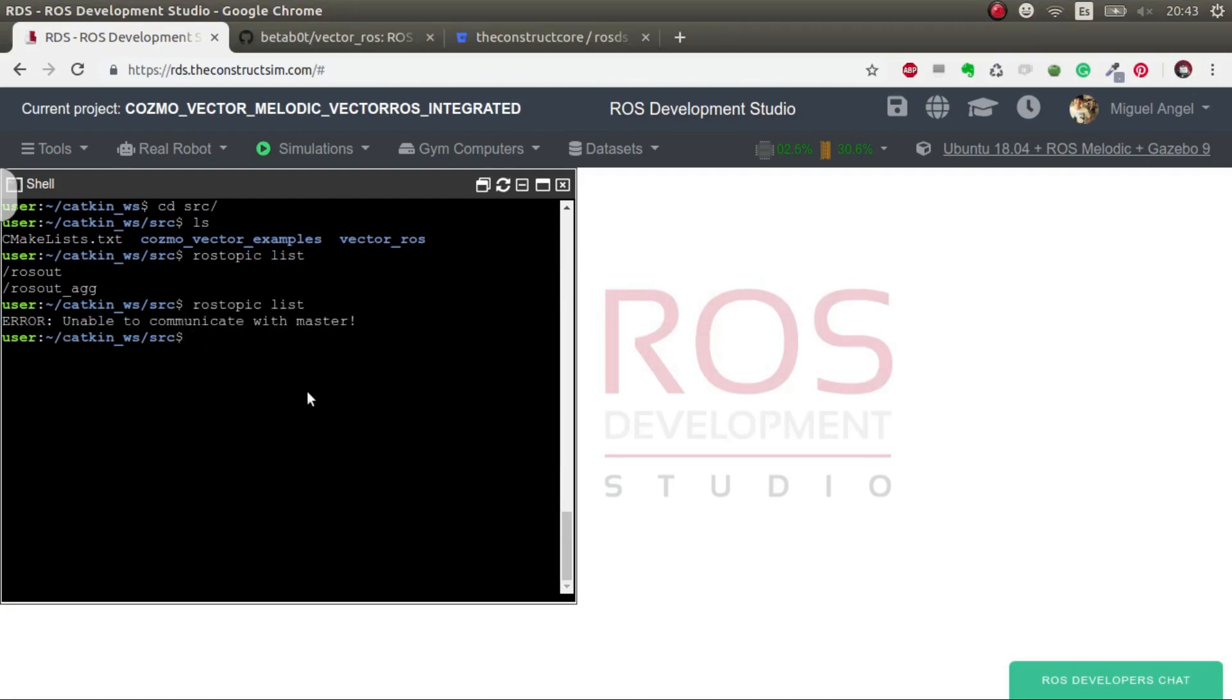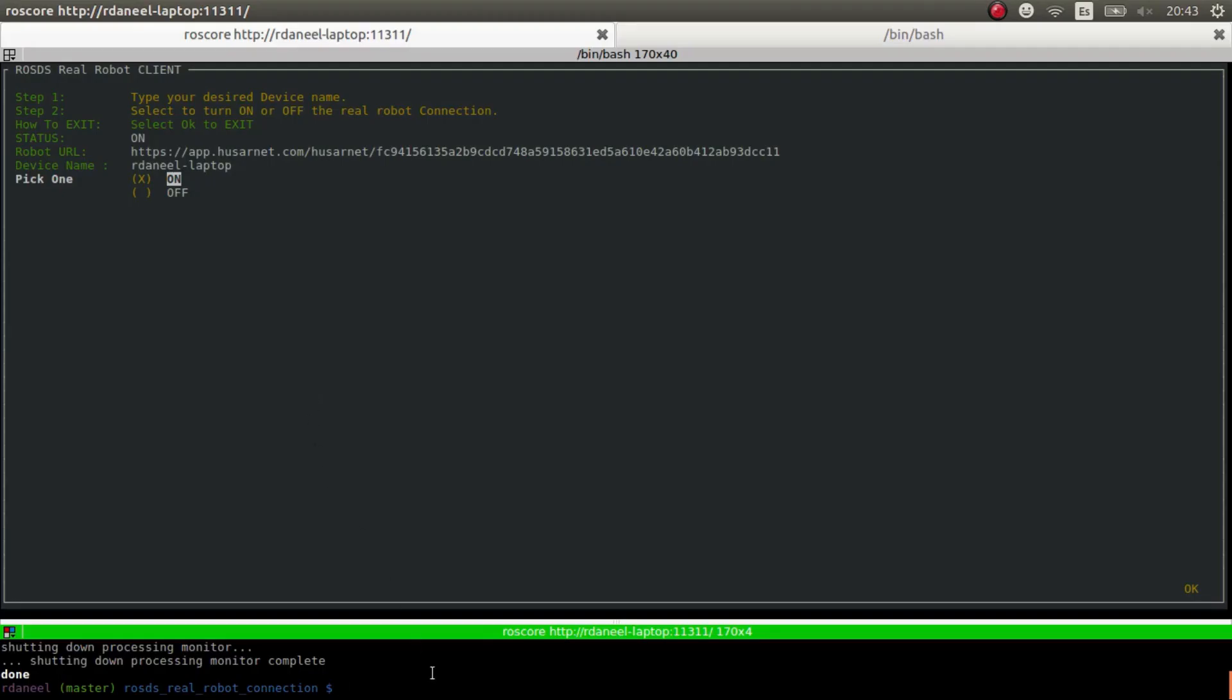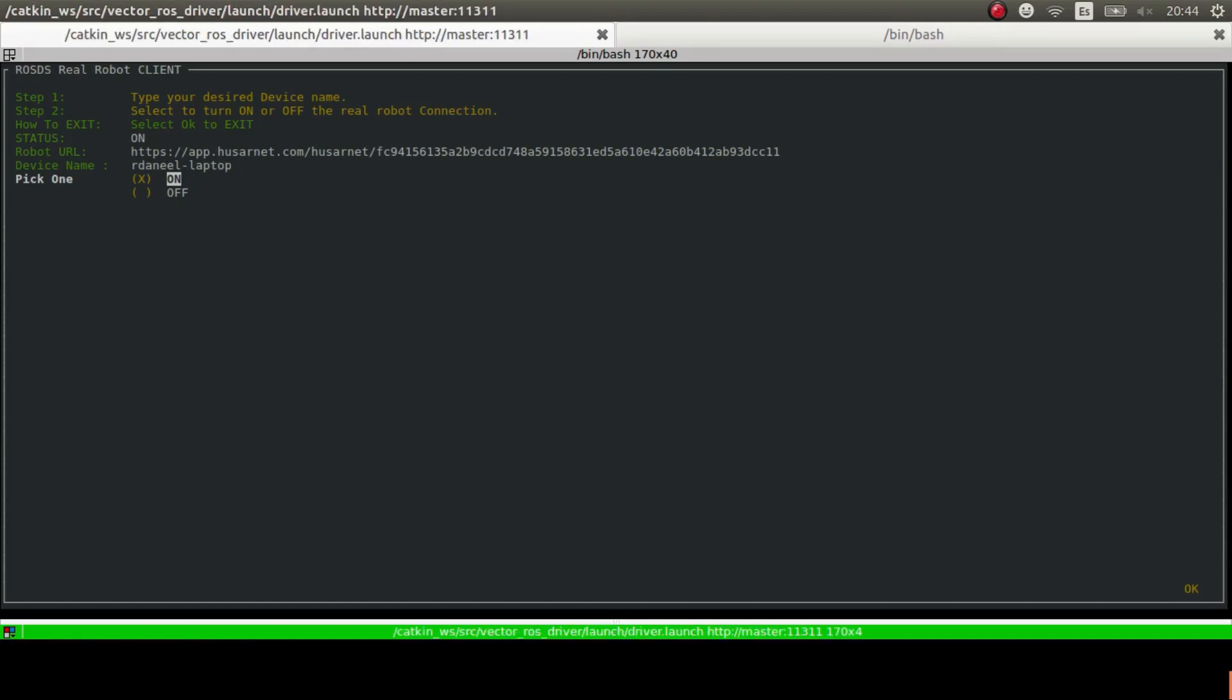Now the next thing is we have to launch the Docker that allows us to use the Vector ROS and all the great stuff through a Docker. So we execute the command. It depends on the configuration and on your Vector. I leave the detailed instructions there, but basically you now should see your Vector waking up if everything went okay.